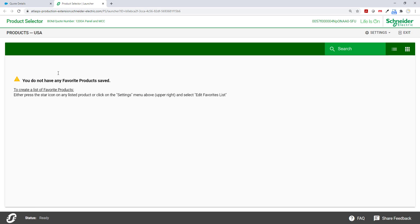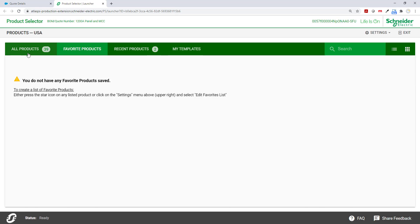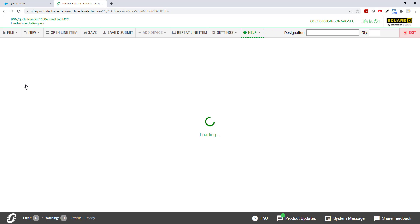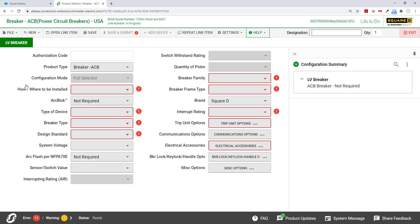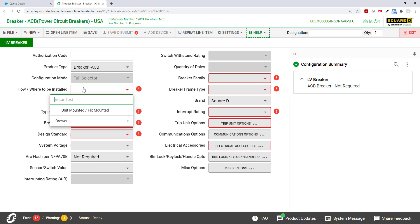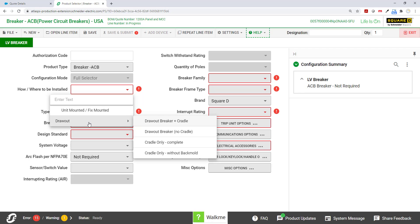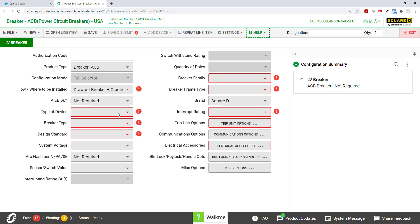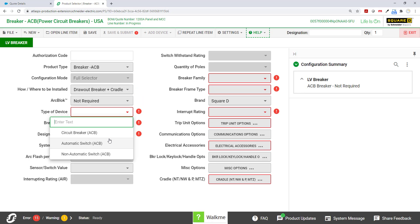Now we're going to add a couple items from our product selector. I'm going to choose my first one as an MTZ breaker. I go to breaker, ACB power breakers. And I'm going to add where it needs to be installed. It's going to be a draw out with the cradle and fill out the rest of the information.